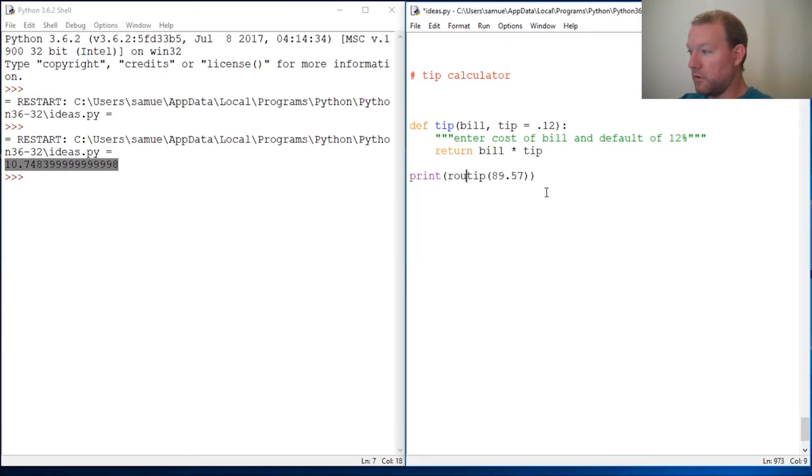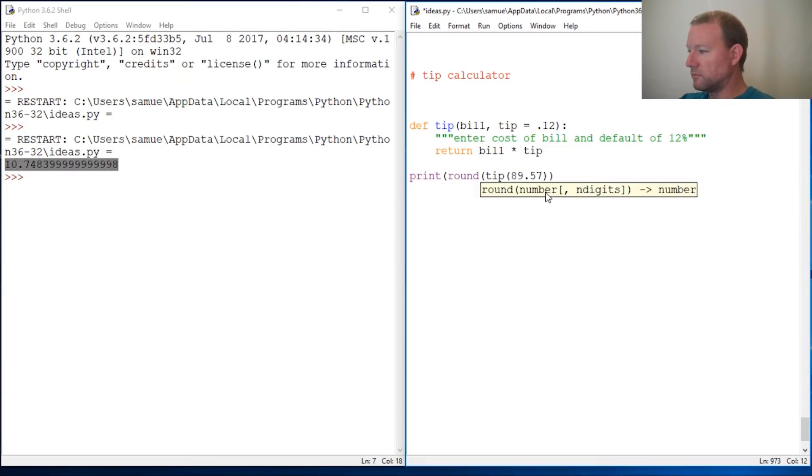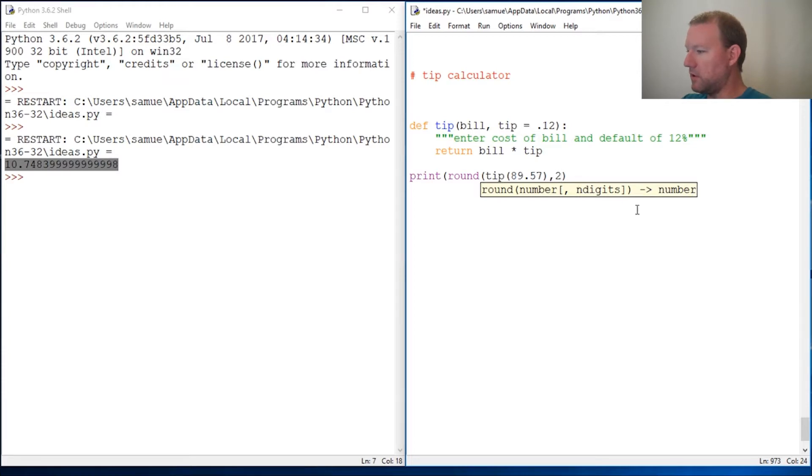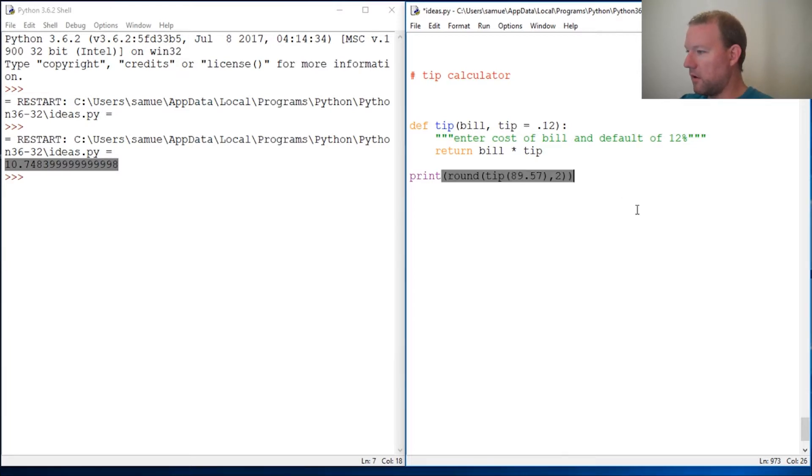So we want to use our round function. And then this is going to need to be here and we round to two digits. So let's see where we are. There we go, we got everything.